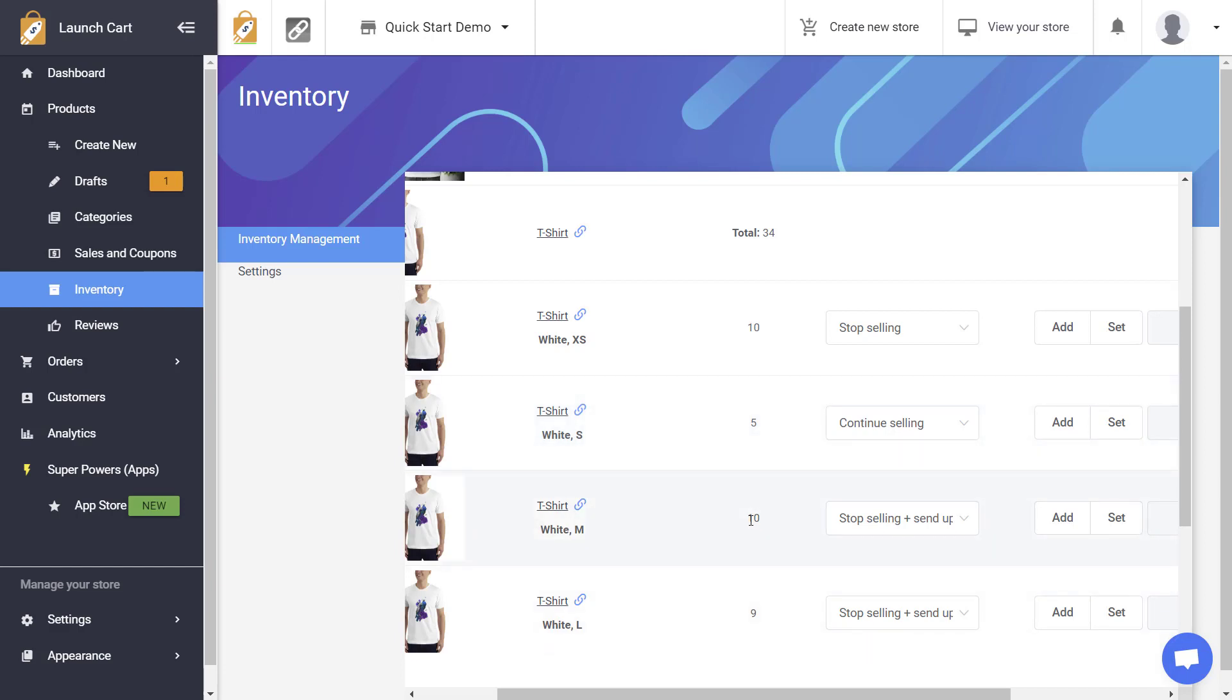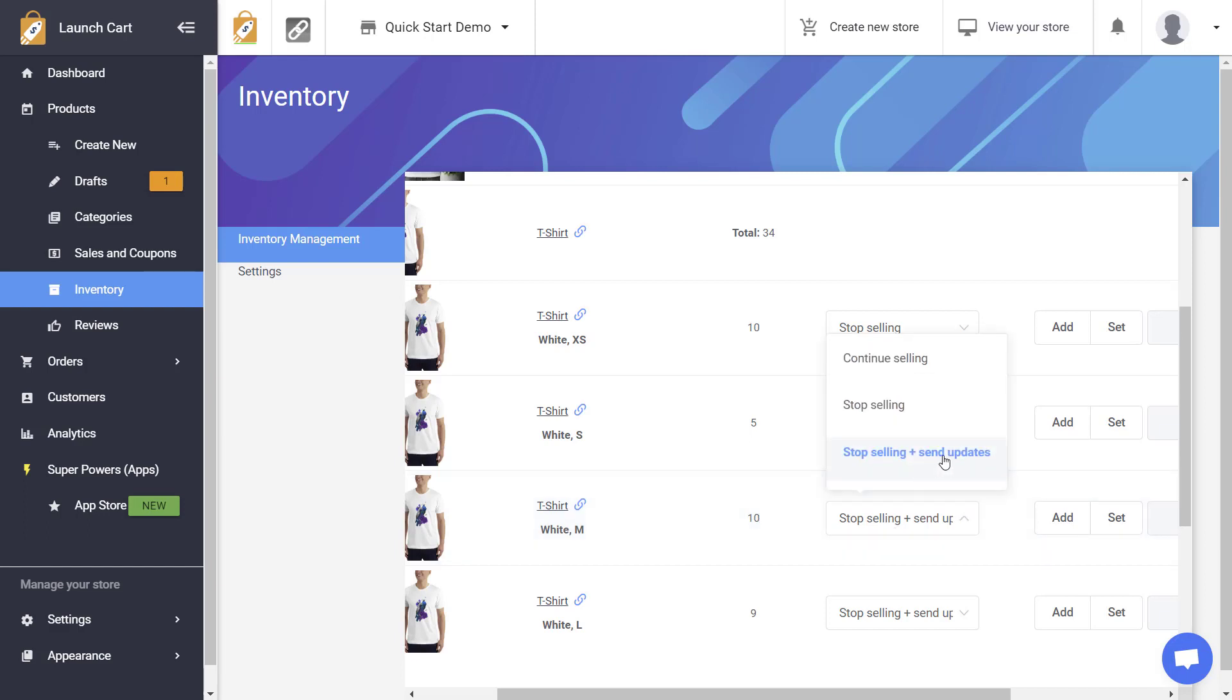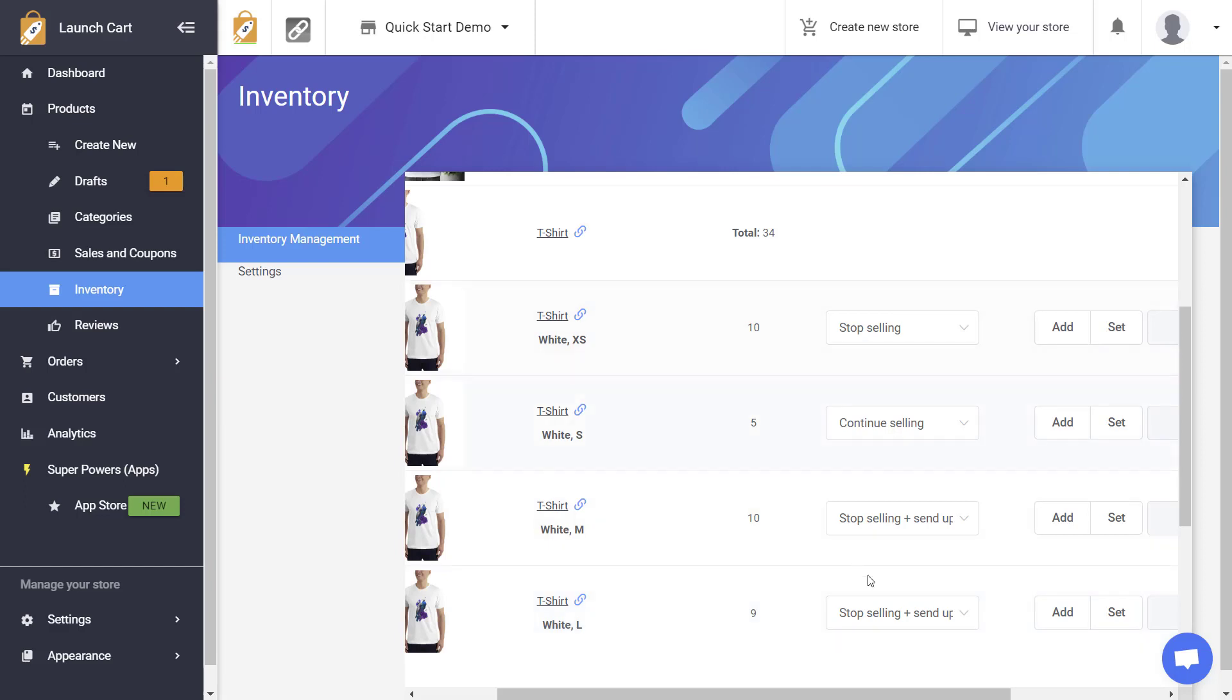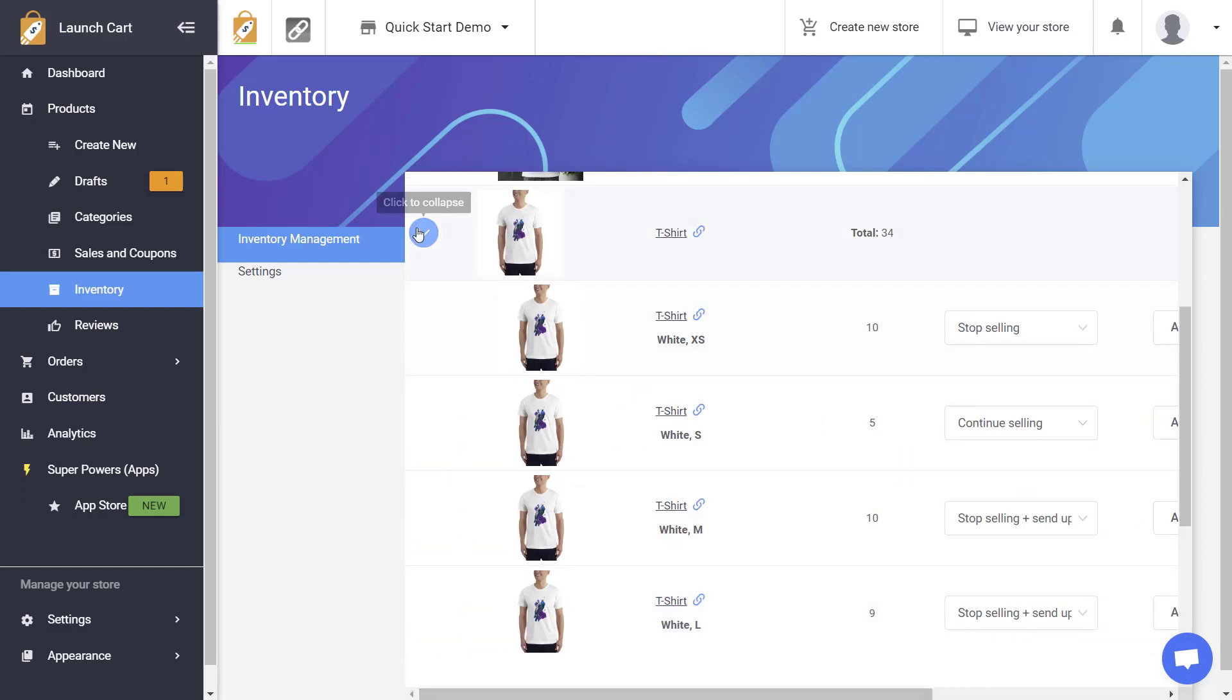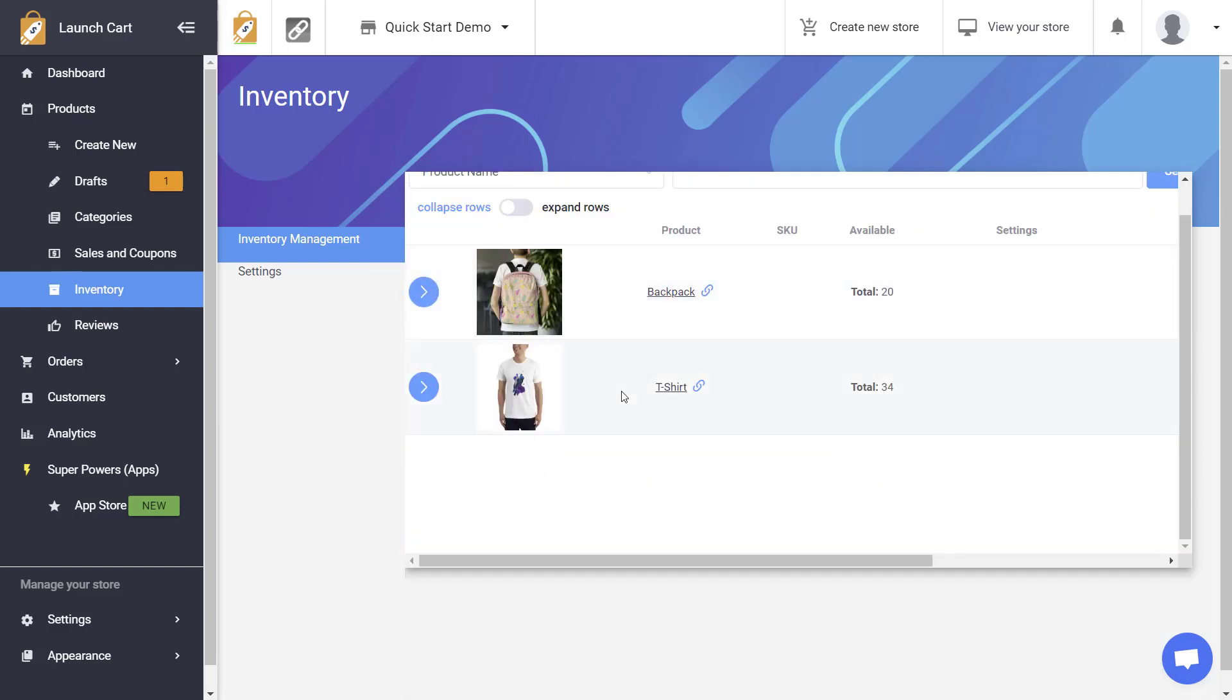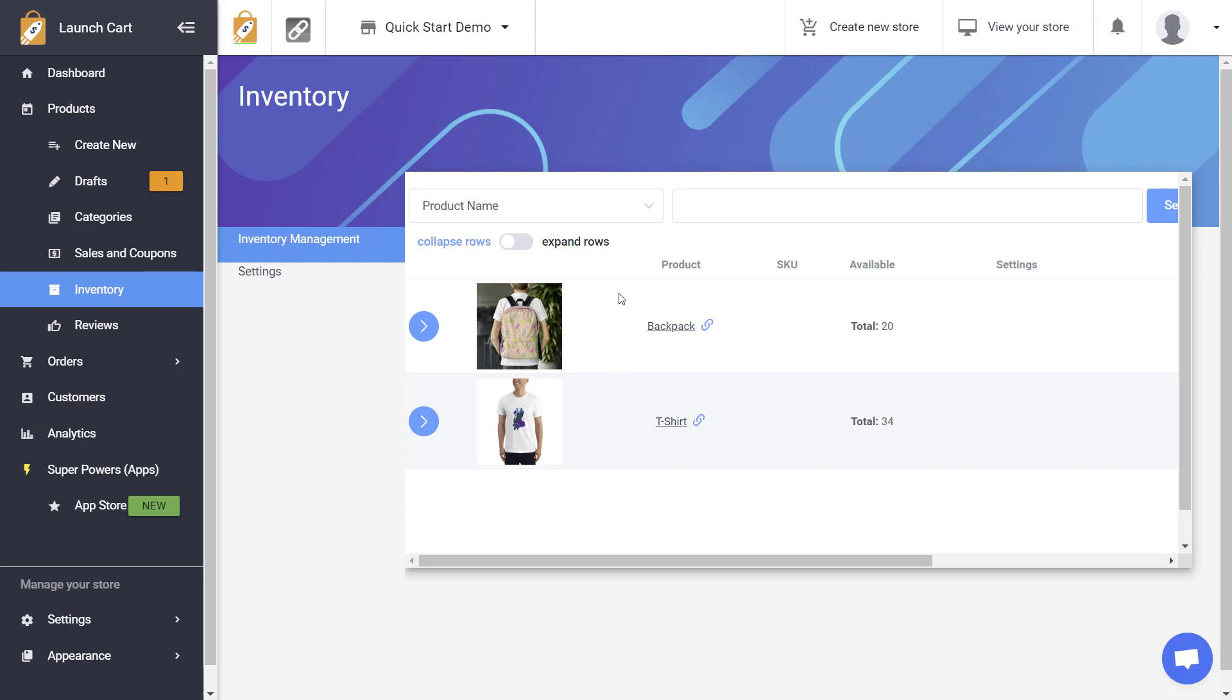Then down here you have this product has available of ten and when it becomes zero it's going to stop selling but there is going to be a form where the user can input their email address and they can get updates when this product comes back in stock. This product is very similar, there's only nine available right now but when they become sold out it's not going to allow any more to be purchased but they could subscribe for updates.